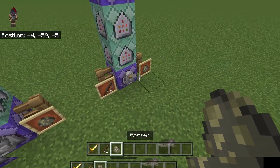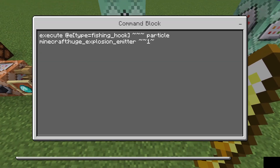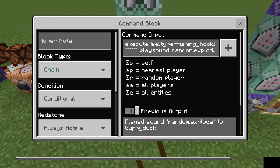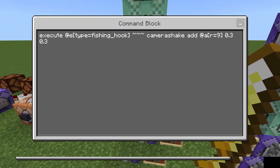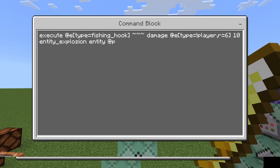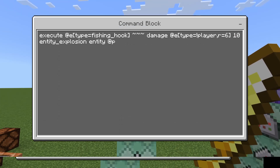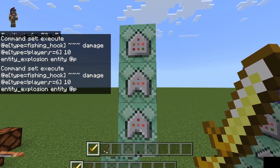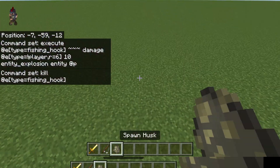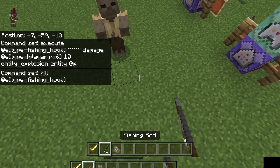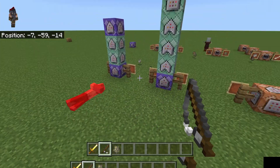For this next example we're going to do something a little more simple — we're going to make a large explosion and apply damage. We're going to use a fishing hook, make particle effects, play explosion sounds, add a camera shake to make it look more impactful, then apply damage to anything that's not a player within six blocks of the fishing hook, and then kill the fishing hook. Boom — instant explosion, it's going to be doing damage and will kill mobs in a few hits.